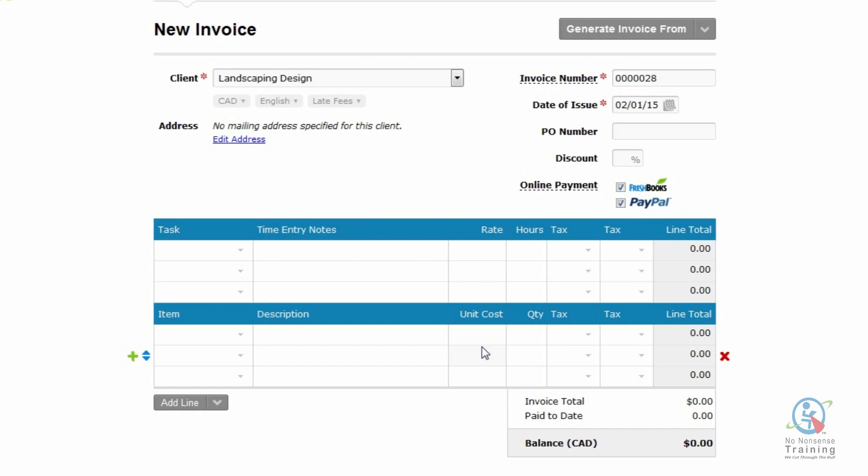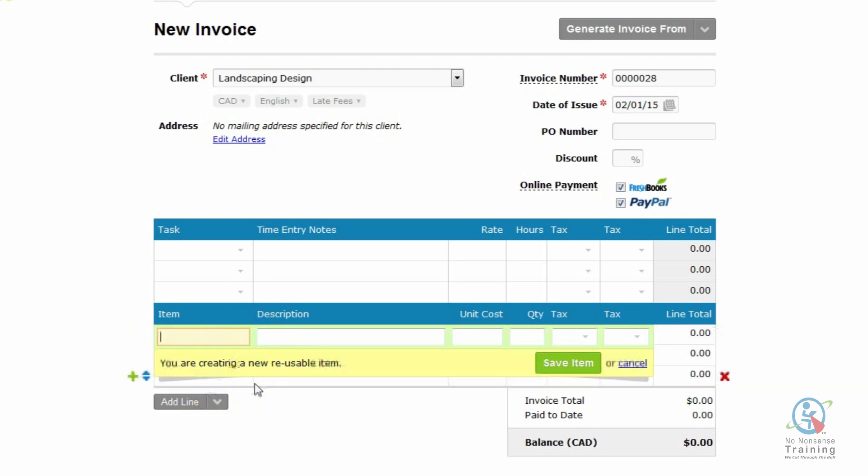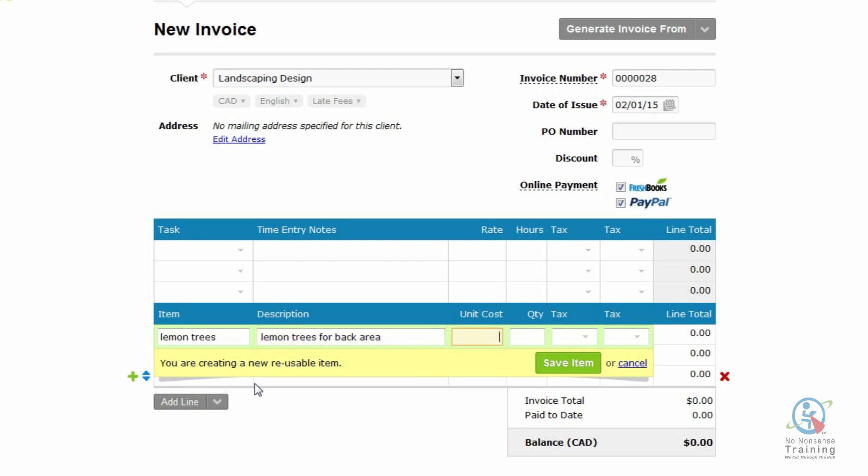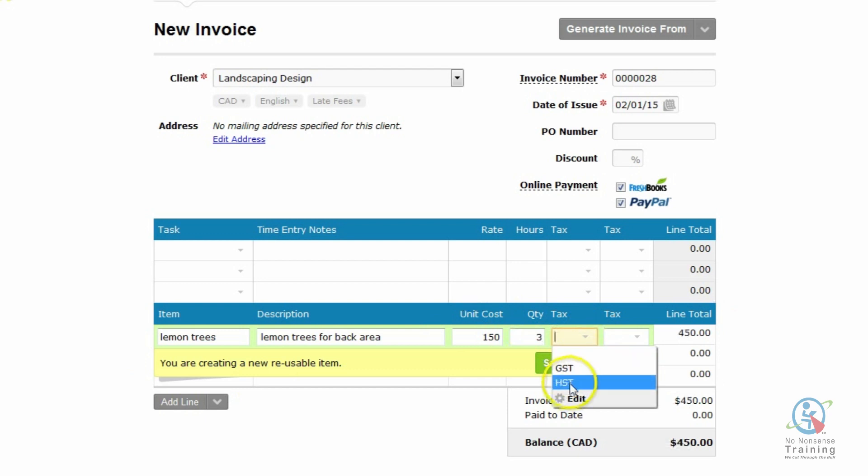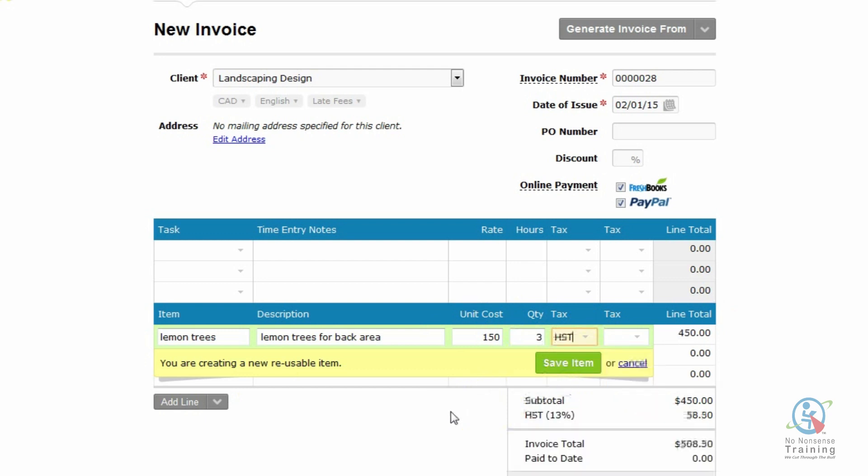Now, for my landscaping design, I need to go and create some items. The first thing I'm going to do is I'm just going to click on the down triangle and I'm going to go New Item. And I went and I purchased some lemon trees. And all you need to do is you just press your tab key and I'm just going to put lemon trees for back area. Press tab and they cost me $150. And I purchased three and all I need to do now as well is I want to put in the tax. So I'm going to click on HST. And make sure now that you click on the green Save Item button.